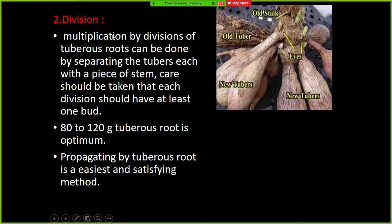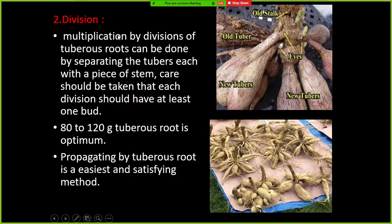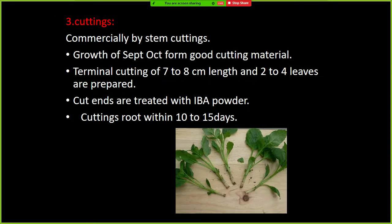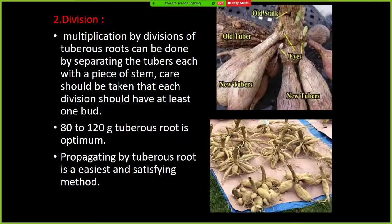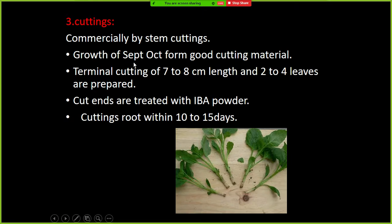Division of tuberous roots is the easiest and most satisfying method of propagation in Dahlia, but commercially Dahlia is propagated through stem cuttings. The growth of September–October forms good cutting material. Terminal cuttings of 7 to 8 centimeter length with 2 to 4 leaves are prepared. After cuttings are ready, they are treated with IBA powder.